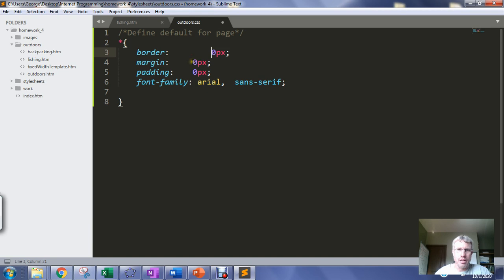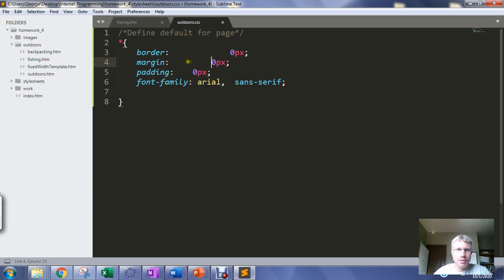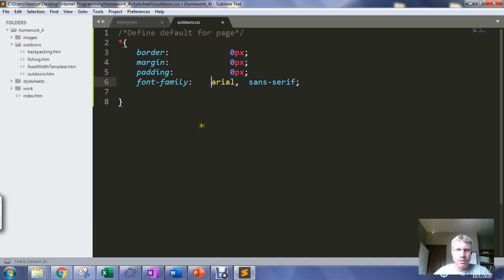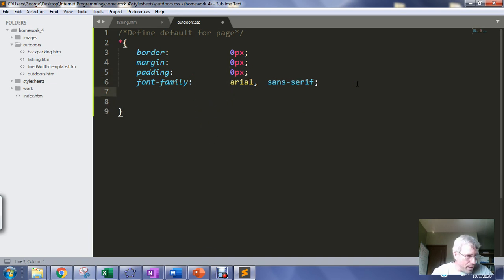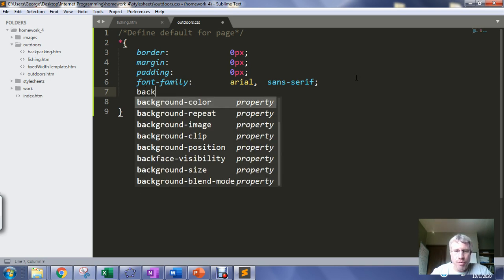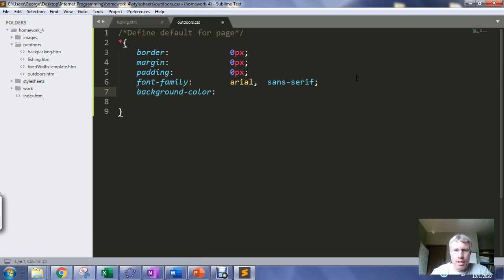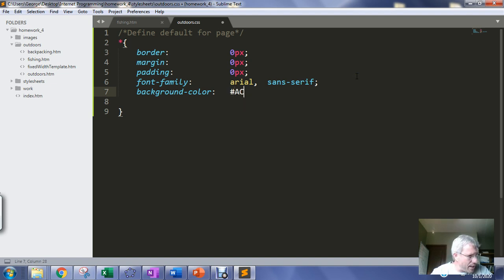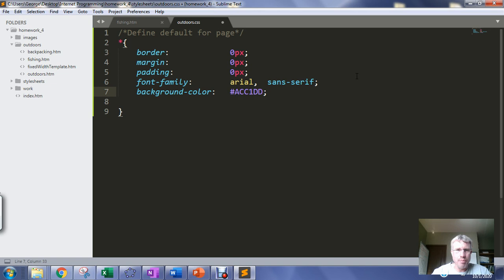And then I wanted to set a background color for my page or for my site, a default background color. And I'm going to have to read this one, it's going to be acc1dd I think is what I picked.